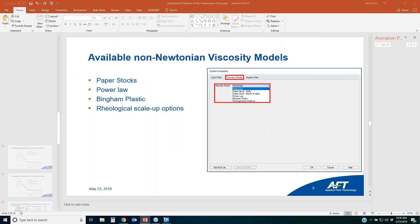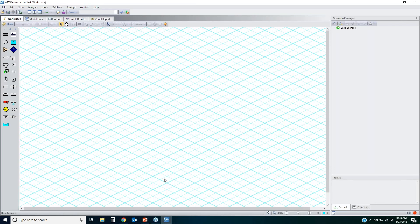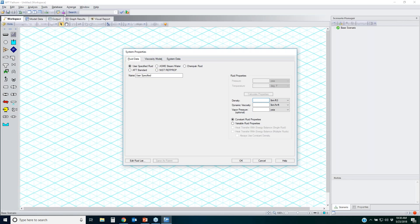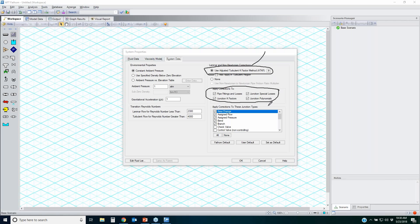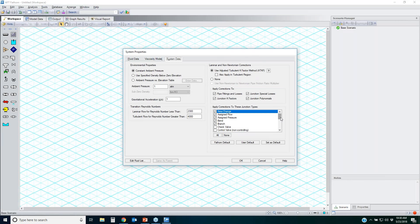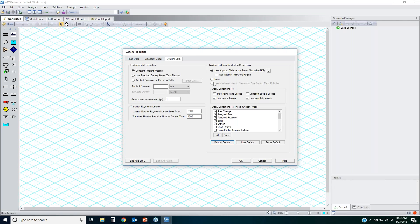To turn on the ATKF method in Fathom, go to the System Properties window and check the option — it is turned on by default. This is where you specify which types of losses you want to apply corrections to. For fittings like heat exchangers that you don't want corrected, simply leave them unchecked. Clicking Fathom Default shows exactly what will be applied for laminar and non-Newtonian corrections. To turn on the 3K method, go to the Analysis menu, then Extended Options, and choose Include 3K.